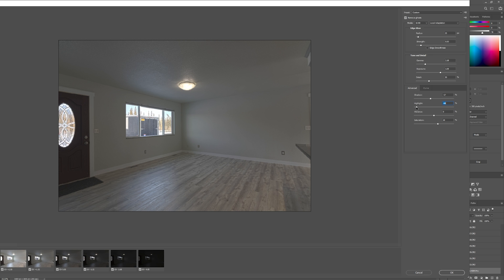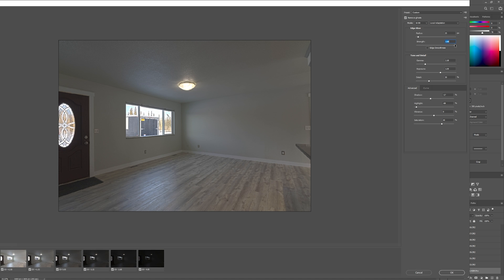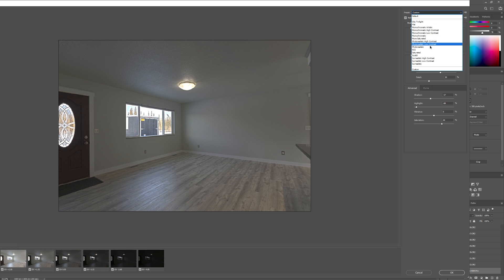I want to keep most of the highlights outside — that's kind of the whole point. Bring up the saturation some, because it's definitely looking a little dull. I'm not 100% sure what this does. I'm not seeing a difference — oh, a little bit, I saw it in the window.